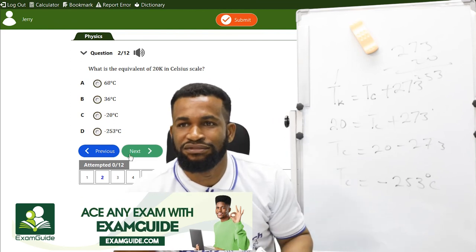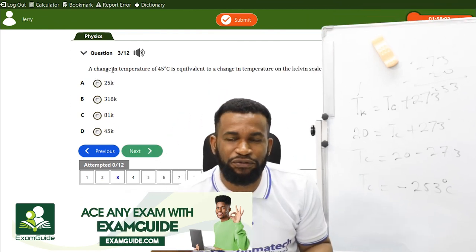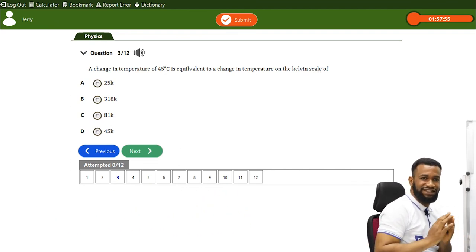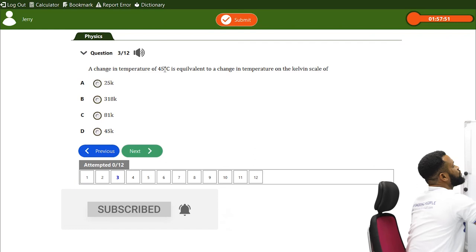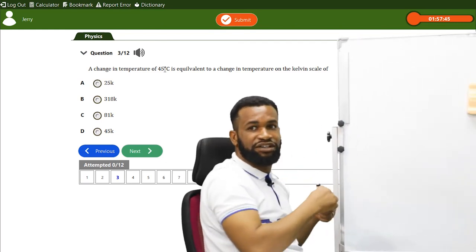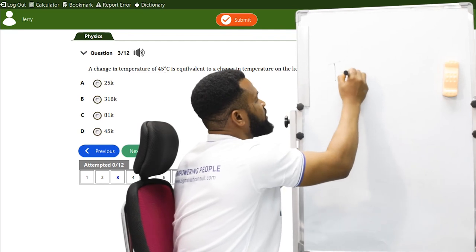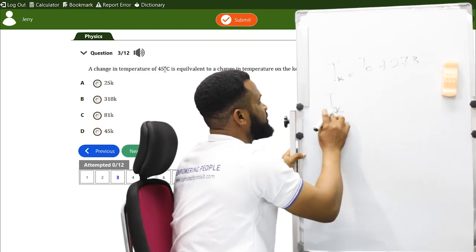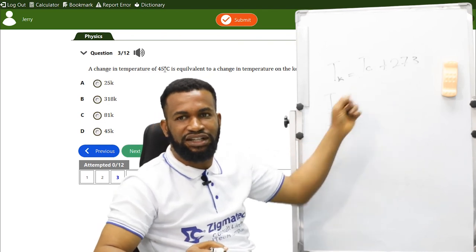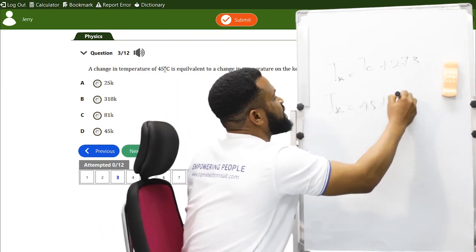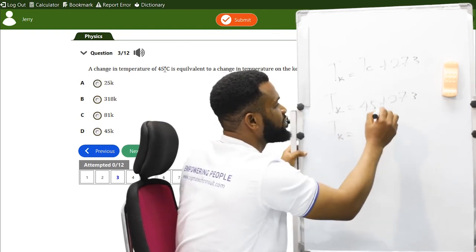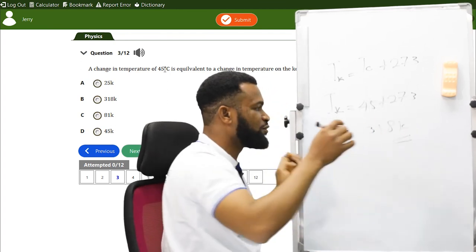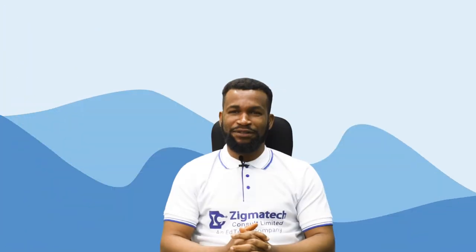Let's take one more. A change in temperature of 45 degrees Celsius is equivalent to what change in Kelvin? Using T(Kelvin) = T(Celsius) + 273, we get T(Kelvin) = 45 + 273 = 318 Kelvin. Thank you for participating in today's class.